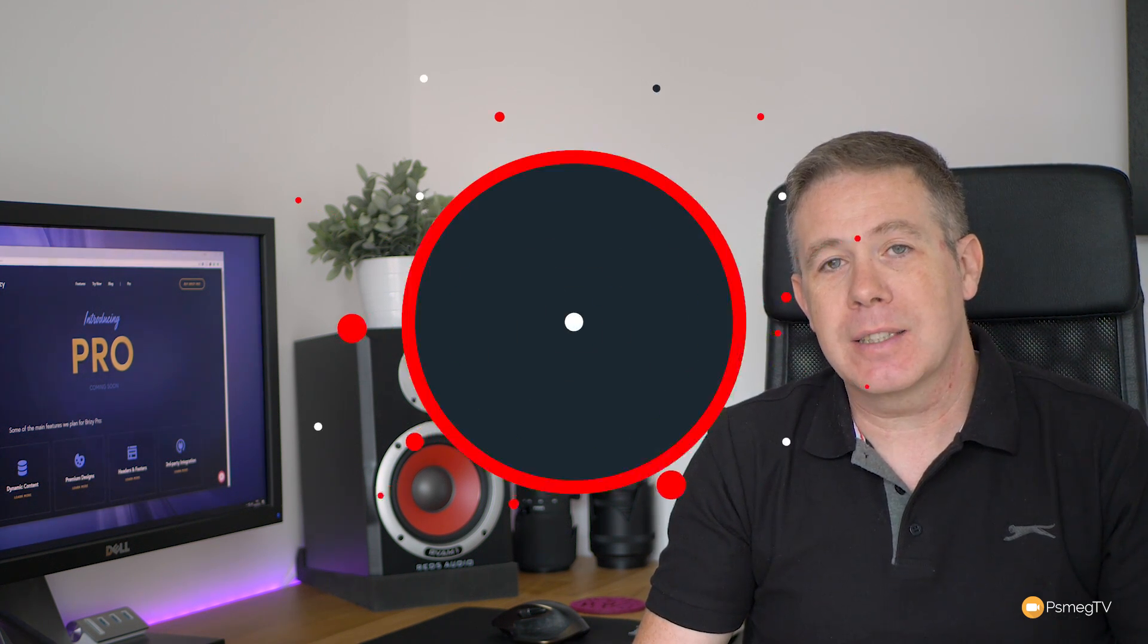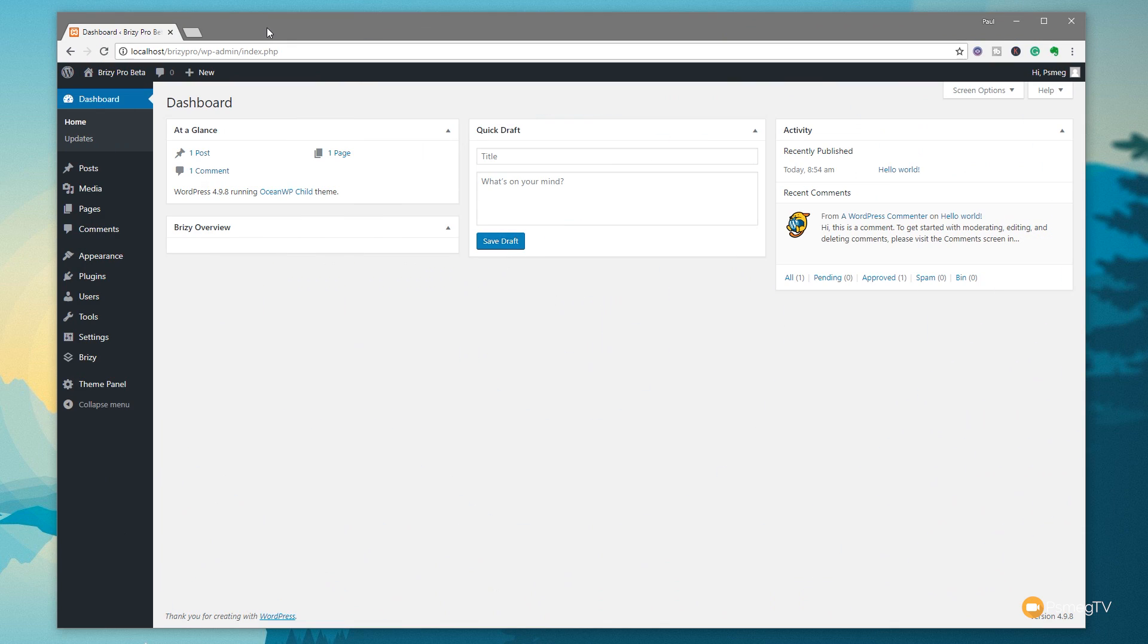Now, Brizzy Pro is something I've been really looking forward to, so I can't wait to get my hands on this. So we'll kick this video off with the probably slightly less interesting aspect of Brizzy Pro, and that's the role manager. Now, the role manager is very, very simple.